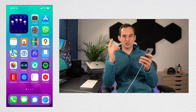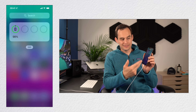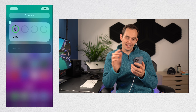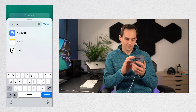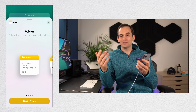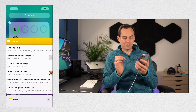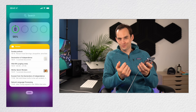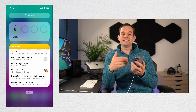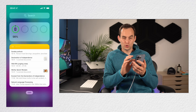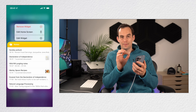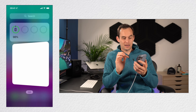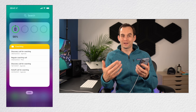To add a Notes widget to your Today View — what you get when you swipe right from your first screen — tap edit, then the plus button at the top left, search for Notes, and choose a widget like the large folder widget and tap add widget. To show a different folder, long tap the widget, tap edit widget, and change the folder — for example, to your coaching notes — for quick access.